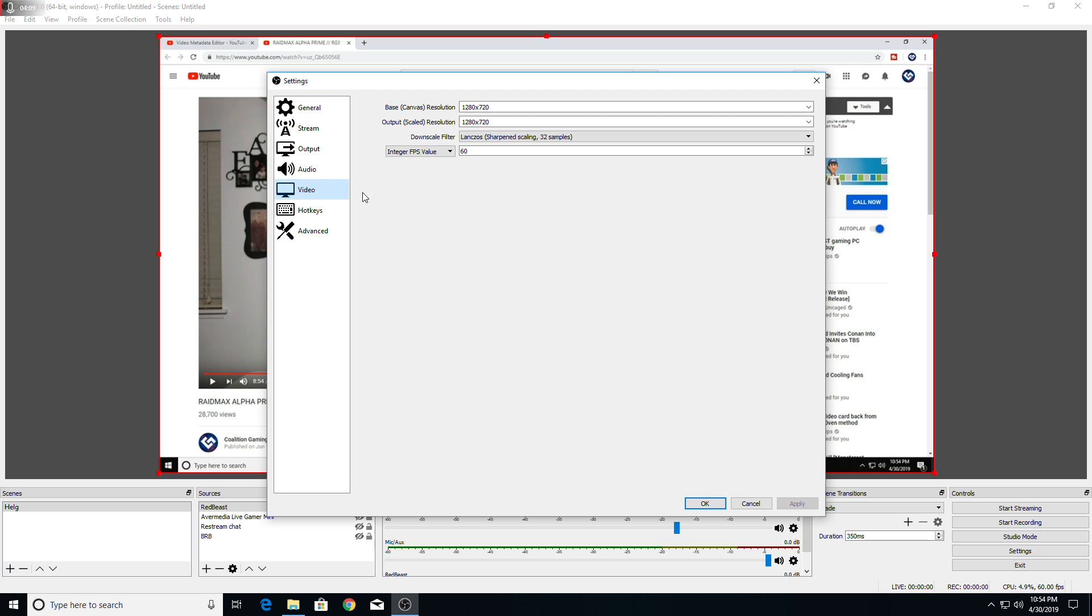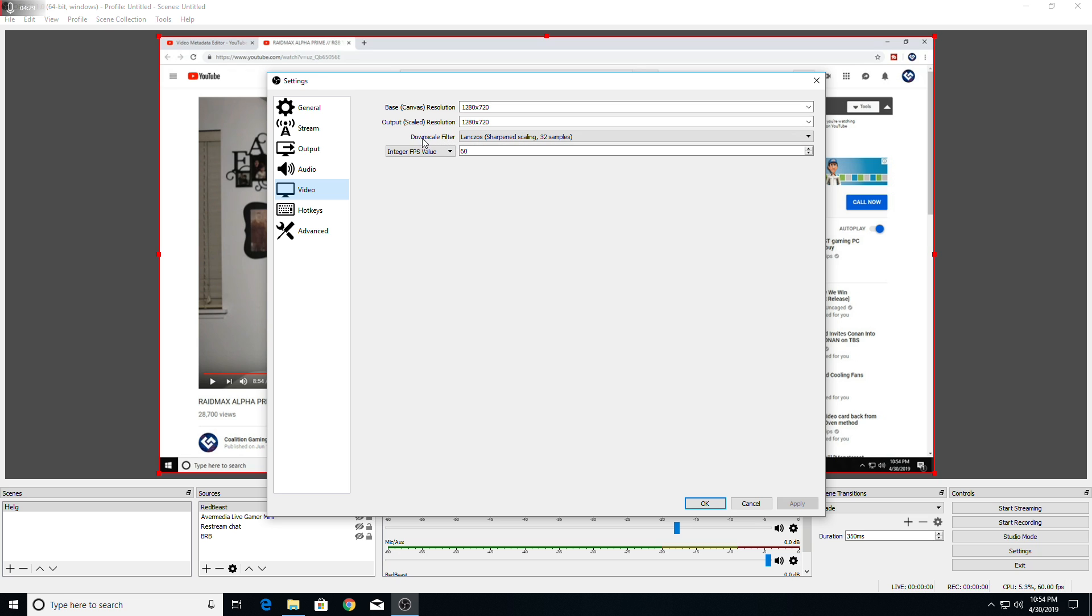So let's go to video. This is where it's very important that you match it up to the output scaled resolution that I talked about on the gaming computer. So base canvas and the output scaled resolution should both match up to what the output scaled resolution was of the gaming computer. As well, the downscale filter needs to match and the integer FPS value needs to match. So we're going 720p60 and then we can go ahead and press OK.